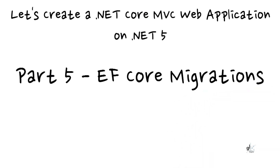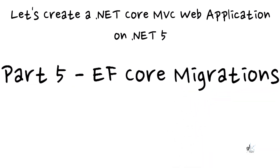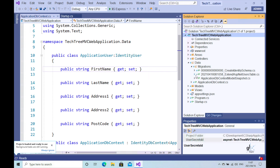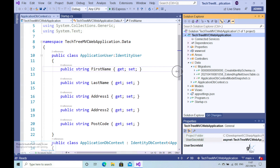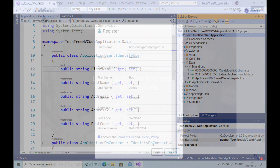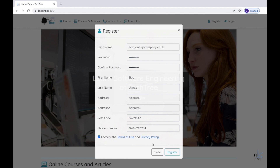Hi, and thank you for tuning in to Gavin Lon Digital. I'm Gavin Lon. So in the last part of this course, i.e. the fourth part, we created the database for our web application and added the ASP.NET identity tables to our database through the use of EF Core migrations. We also extended the ASP.NET users identity database table through a data migration to include additional fields, which will be used for capturing additional information for a user when they register with our web application.